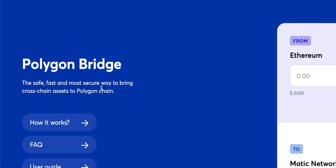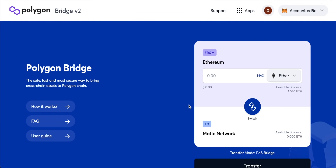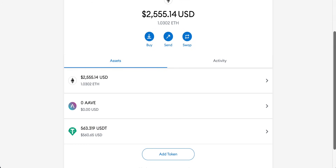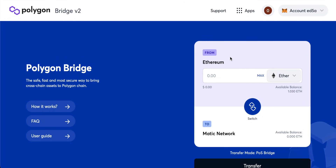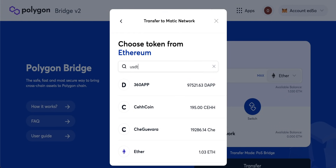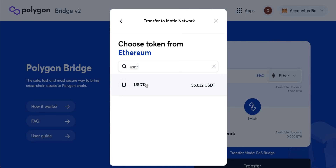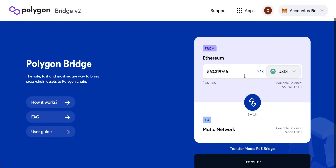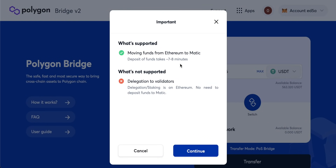The Polygon Bridge is a fast and secure way to bring cross-chain assets to the Polygon chain. Polygon is a different blockchain to Ethereum, so we need to move tokens over. You don't have to move ETH specifically — in my MetaMask wallet I have some USDT, so I'm going to move that. In the 'From' field, search for USDT — it is supported and it recognizes my balance. I'll click on USDT, switch it to the Matic network, and click Max to transfer the full amount. The transfer mode is POS Bridge, which is the quickest option.